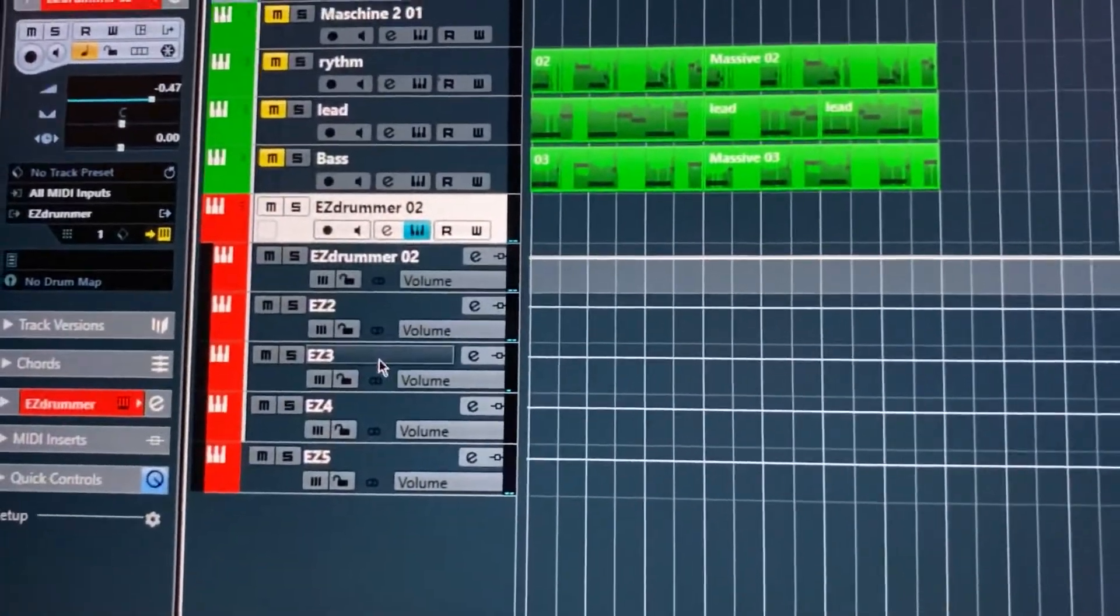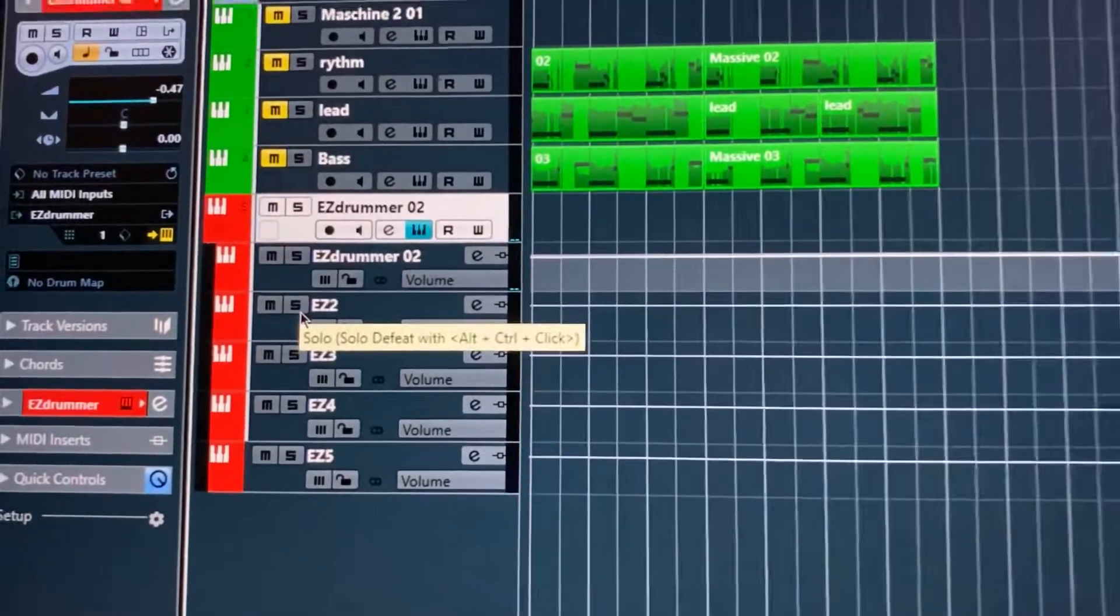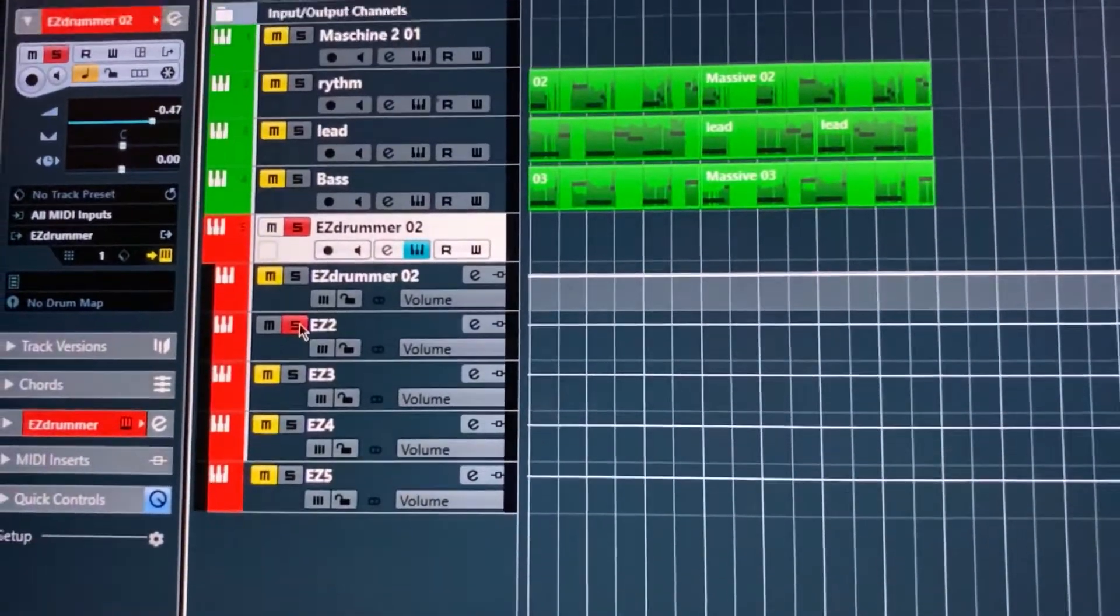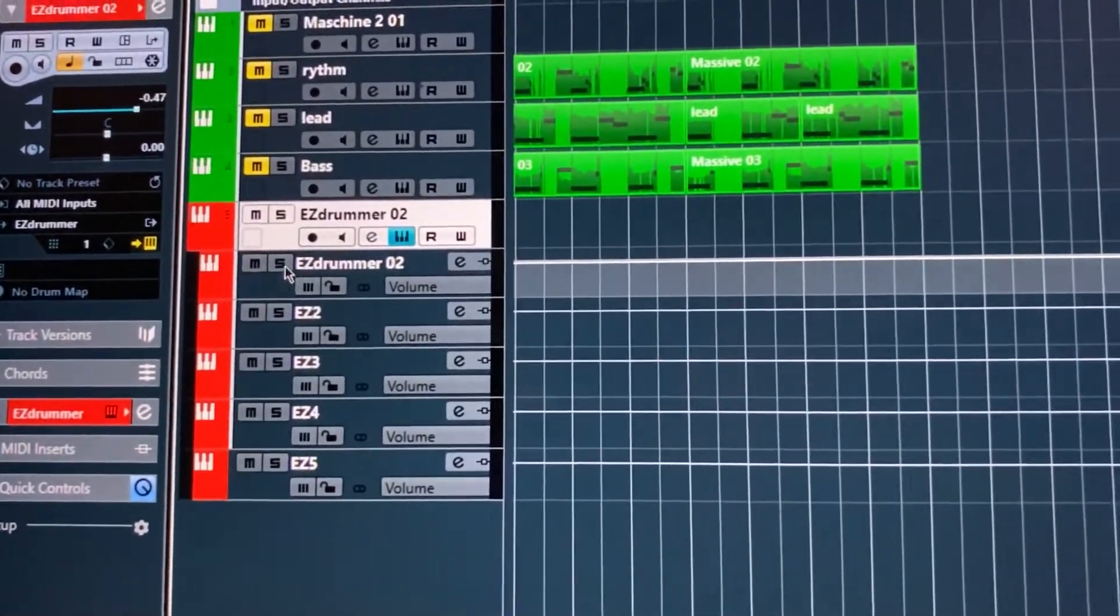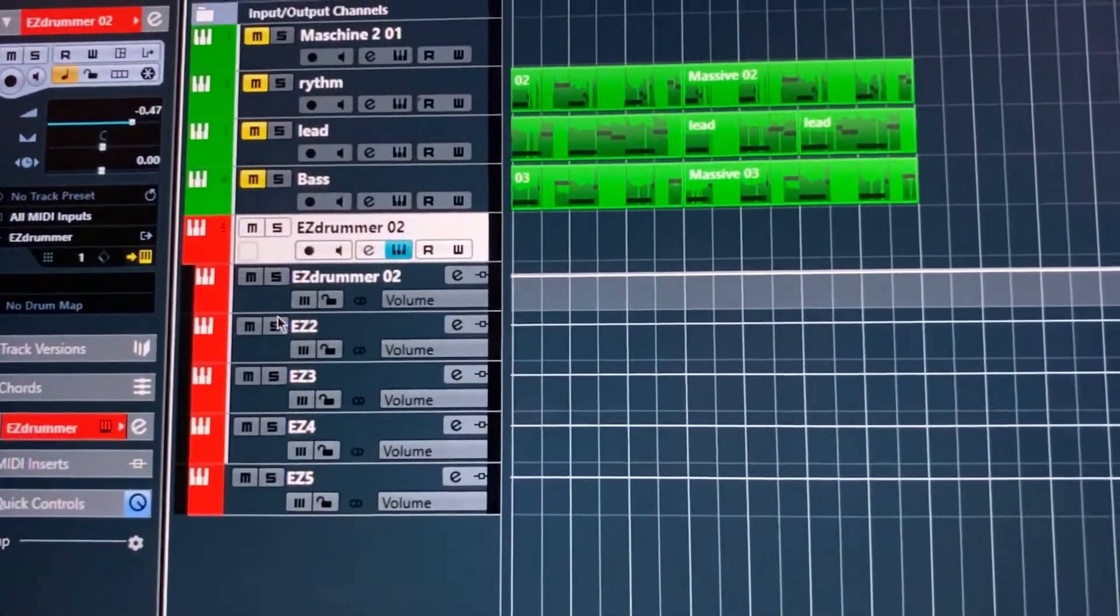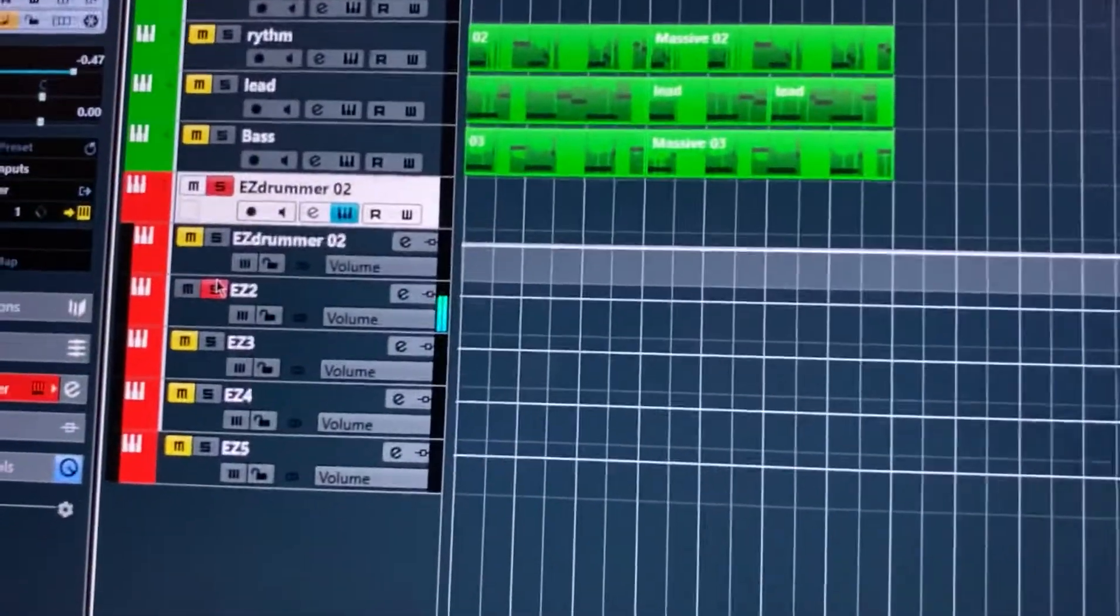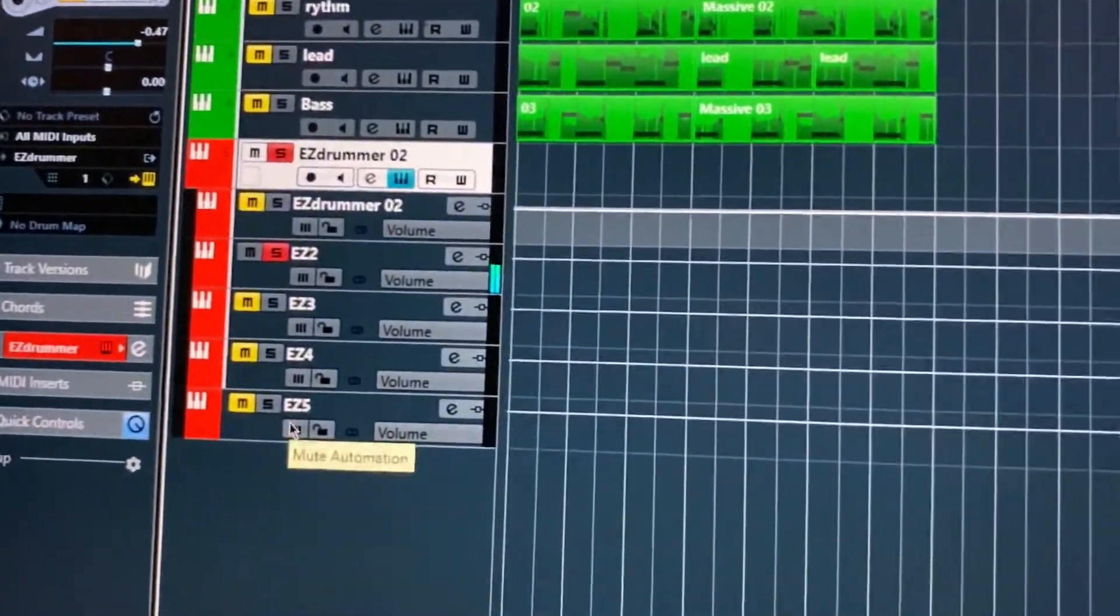They have all five of yours here. And if we solo this one, this will be our snare, and you can relabel it. This will actually be our hi-hat, I'm sorry. Oh no, this will be our snare, because we have EZ two, and you hear that it's just our snare. So on and so forth.